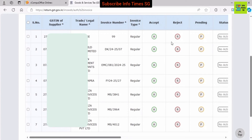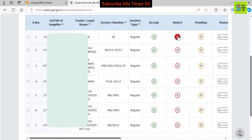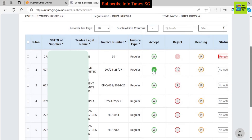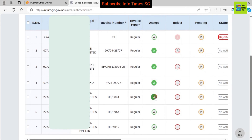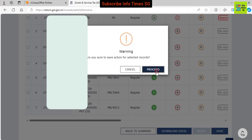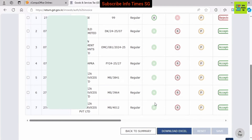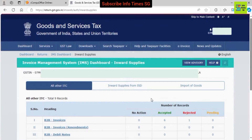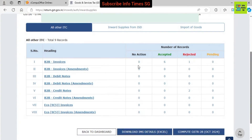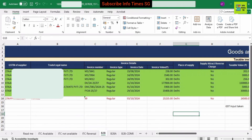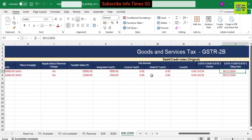Now we are taking action again. In our case we will reject the first invoice and take the remaining invoices. After taking actions we will save it — press the save button and then the proceed button. All 7 records have been updated and saved successfully. Back at the summary, all the actions have been taken. We can also see the previous GSTR2B: in B2B invoices there are 7 invoices and the 1 we rejected is marked in red. Going to credit notes, the two credit notes we rejected are also marked in red.